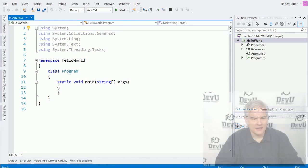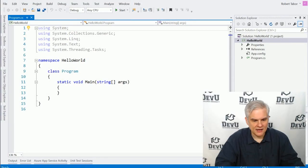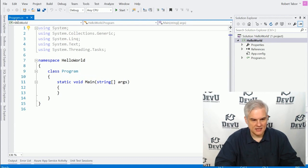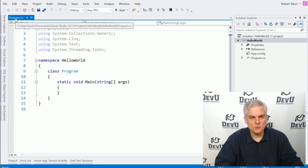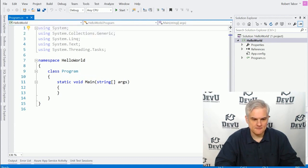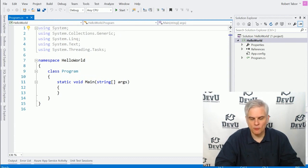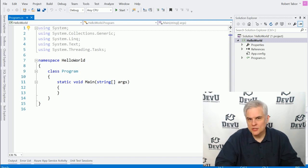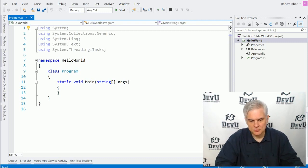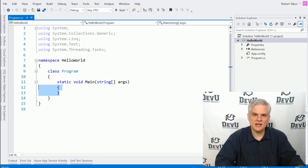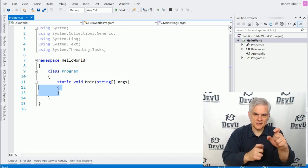All right, and so now you should see in this main area, in this text area, a file open called program.cs, and there's some code here that is already generated for us, boilerplate code. We're going to ignore most of that, except we're going to find this innermost set of curly braces.